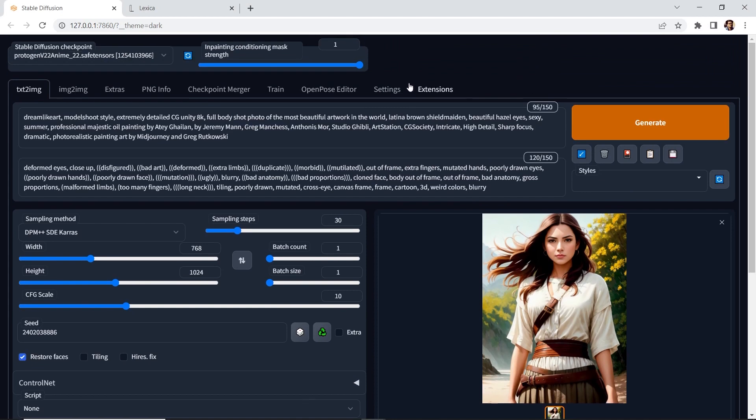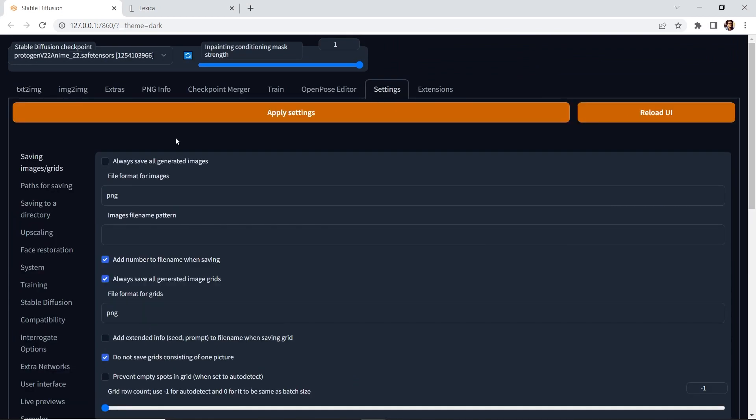If we go to settings, we go to saving images, you see this checkbox, always save all generated images. I have it disabled. It's just a personal preference for me. I just want to save the ones that I really want to save.